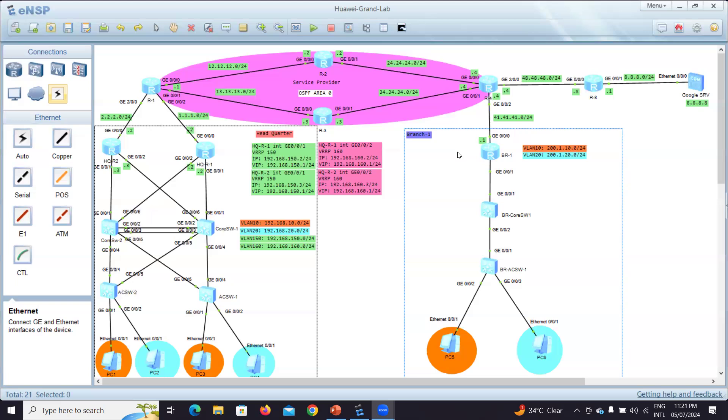So for branch one, we will be having two VLANs, VLAN 10 and VLAN 20. So we will use the subnet of 200.1.10.0 for VLAN 10 and 20.0 for VLAN 20. And this router, we will make it a router on stick or a single arm routing that this interface G0/1 will be the sub interfaces. We'll explain it later.